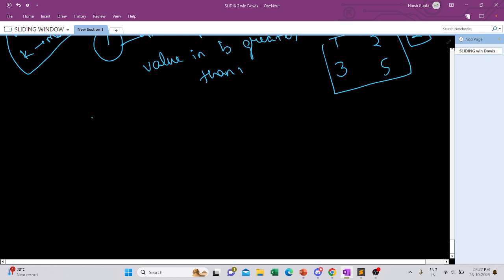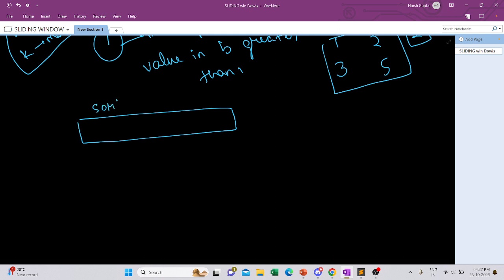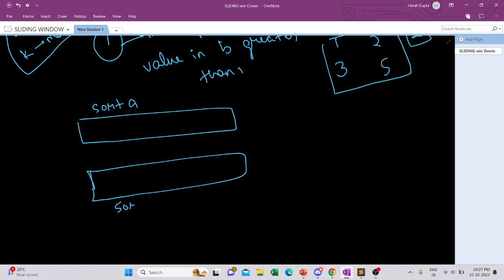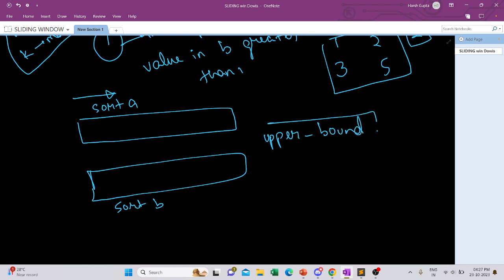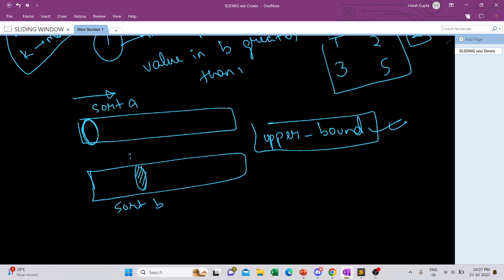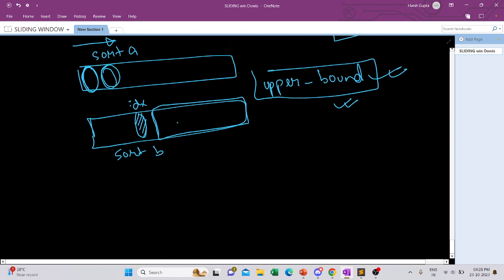Since we can reorder elements in any way, we sort array A and also sort array B. For every element in A, going left to right, we find the smallest element in B greater than it using upper_bound. When we find a match at some index, for the next element we search only in the remaining part of B.